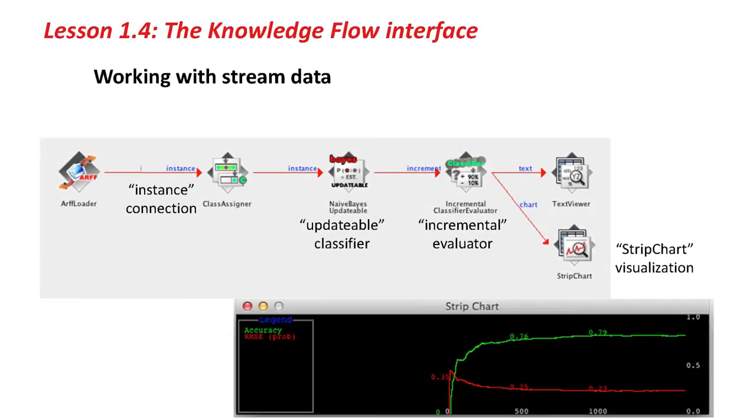Let's work with stream data. I'm going to take an ARF loader in stream mode. Not load a dataset, but a single instance at a time. We're going to use an updateable classifier and an incremental evaluator. Look at a strip chart.